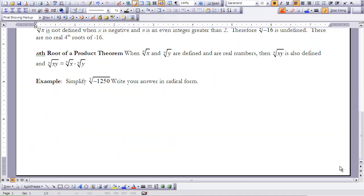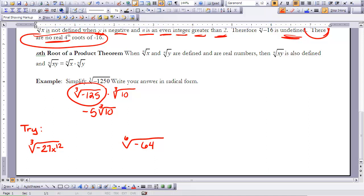To end this lesson, try two more examples and add them to your notes for 8-7. Simplify the third root of negative 27 times x to the 12th, and the sixth root of negative 64. We'll discuss those in class when you return next time. This concludes Lesson 8-7.